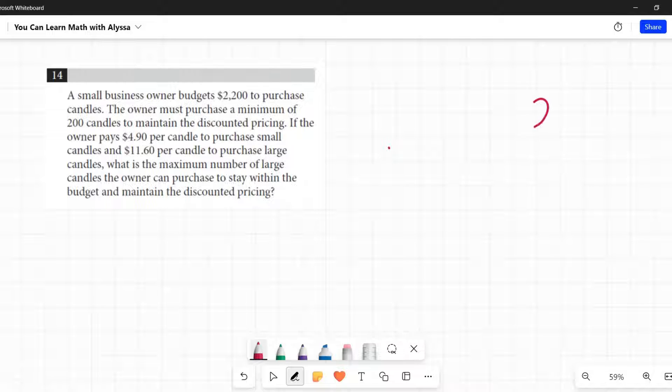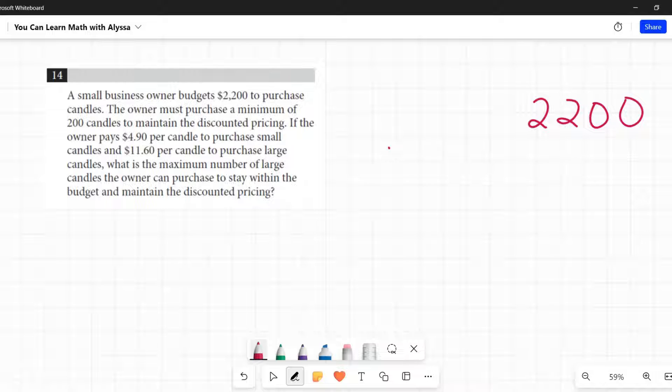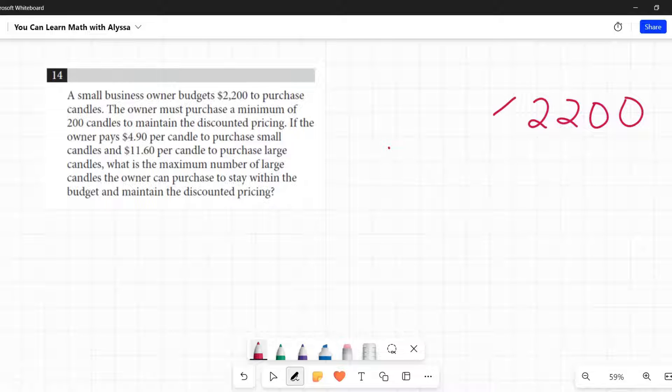So he has $2,200. That's the most he can spend. He has a budget. So whatever he's doing has to be less than or equal to that. He can't go over it. So something is going to be less than or equal to $2,200.